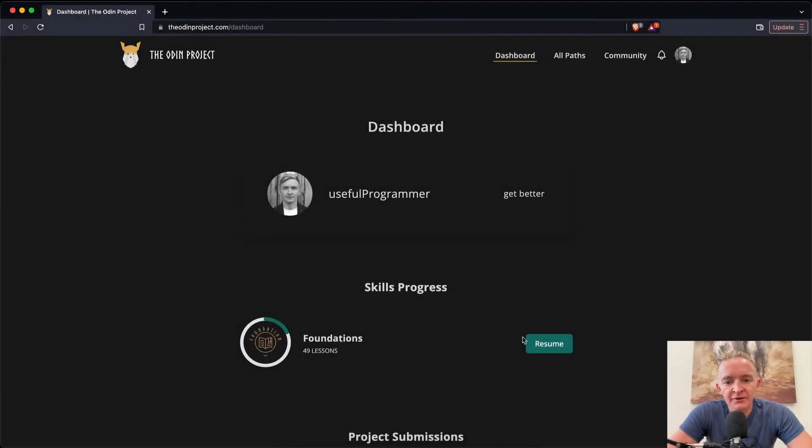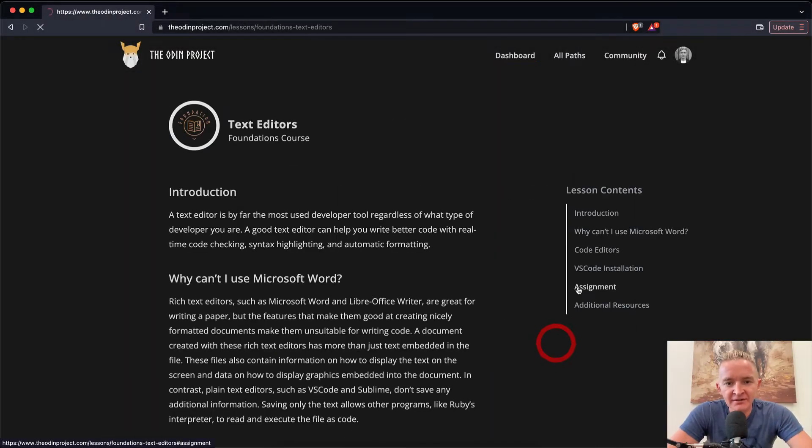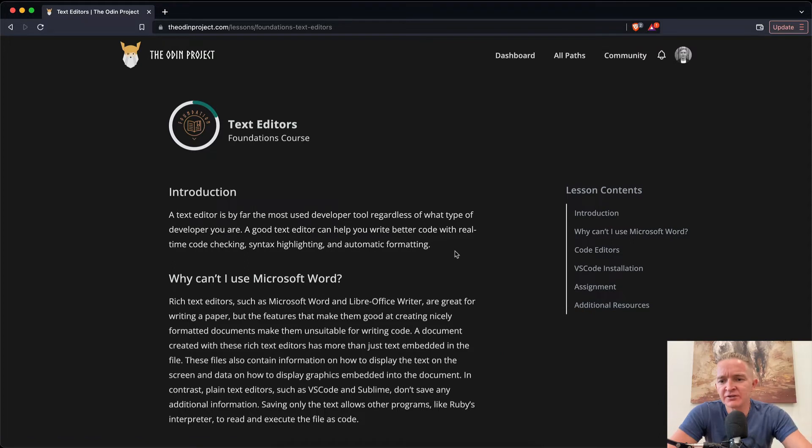Hey everybody, welcome back. So we're going to continue on with the foundations. We're 18% of the way through. This lesson is going to be about installing text editors.